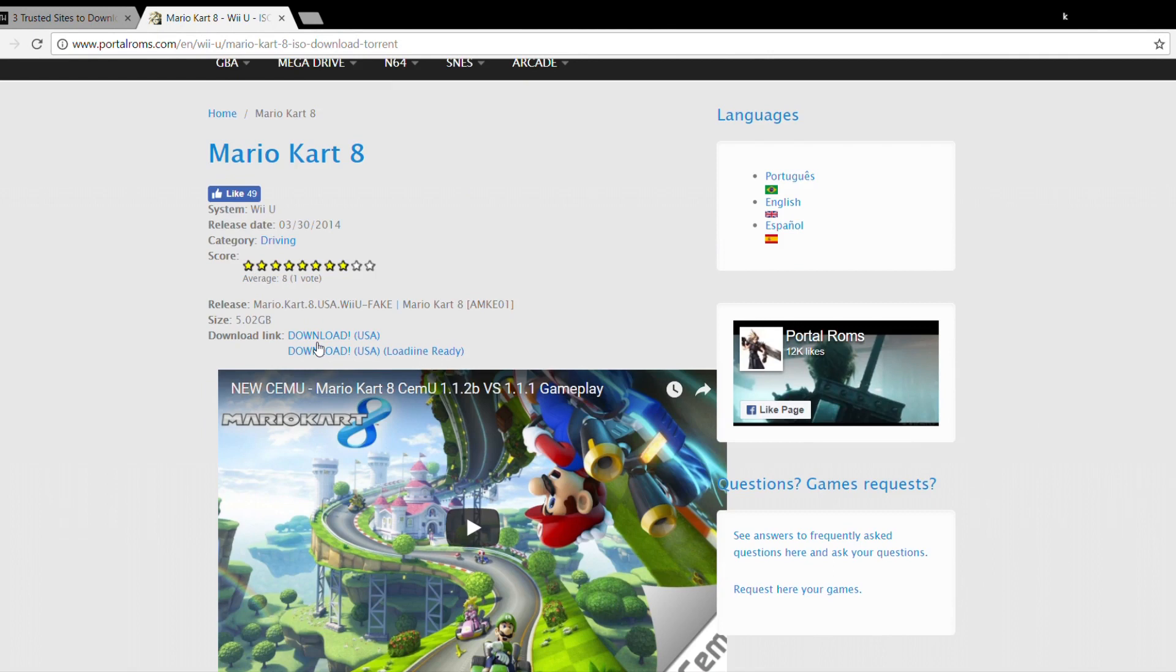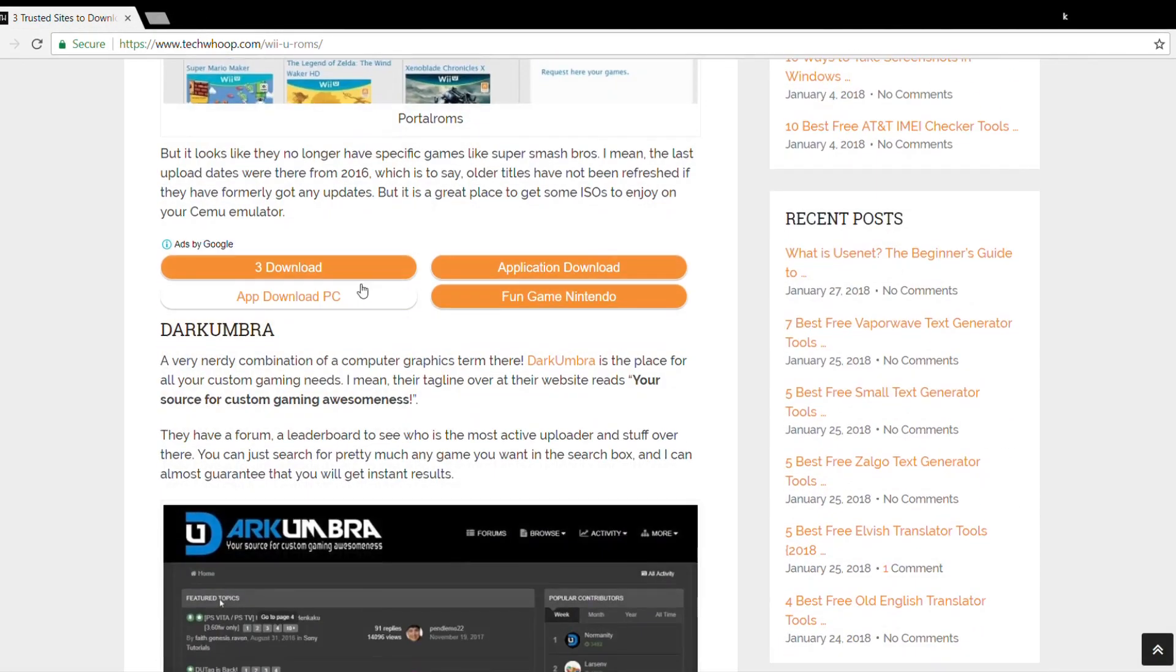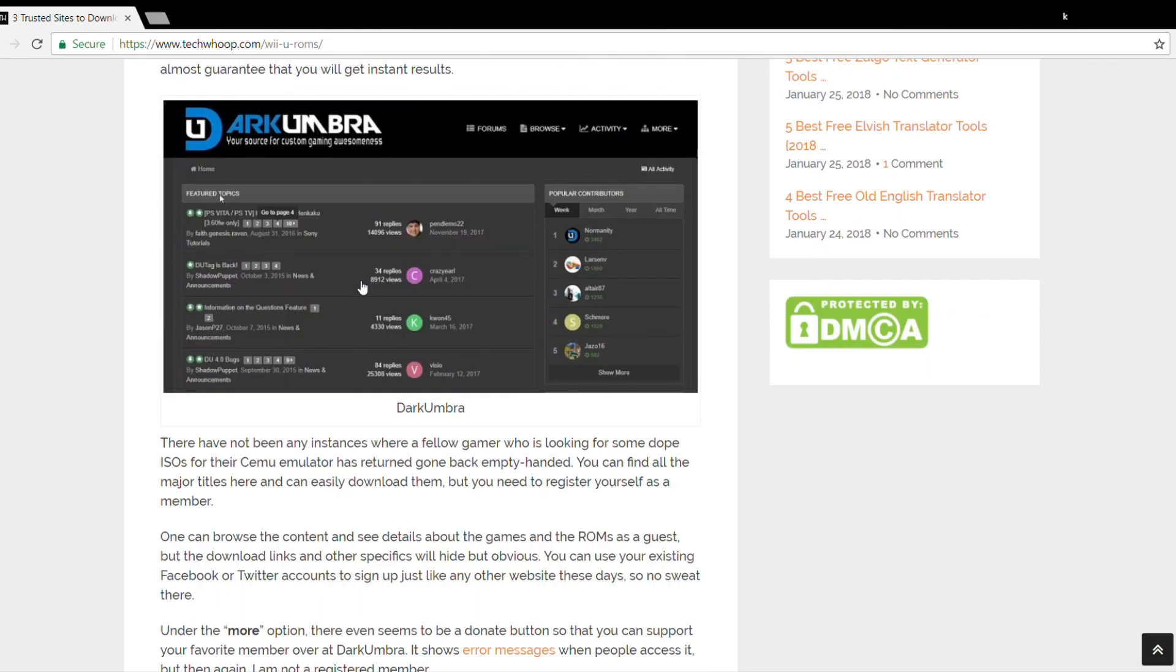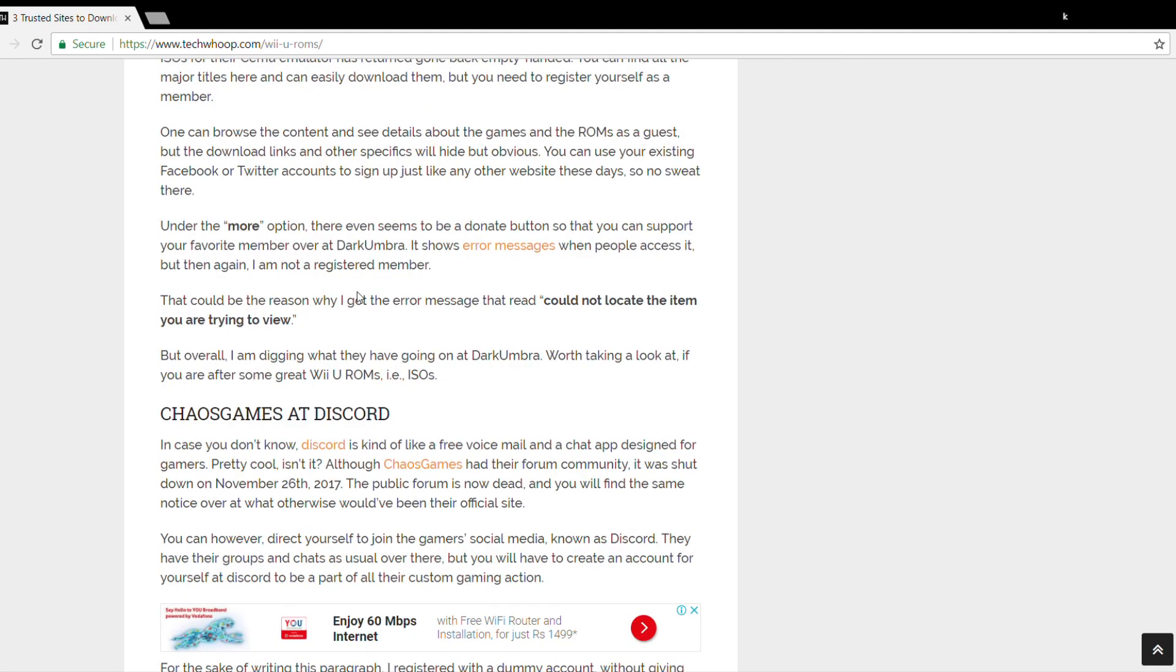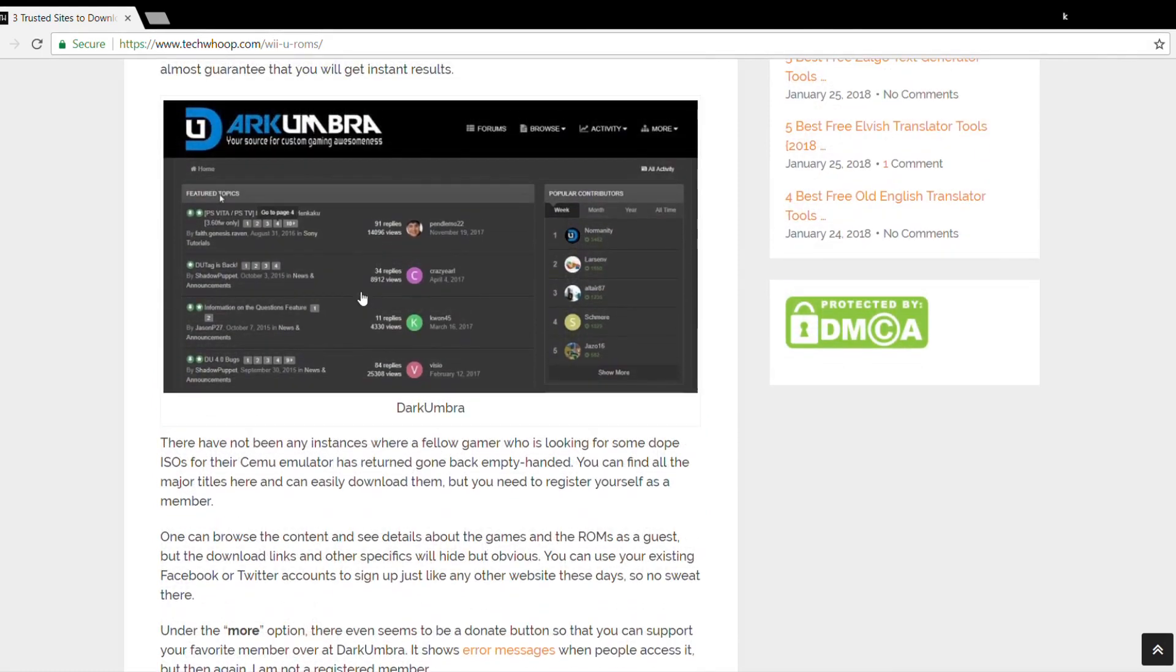The next one is Dark Umbra. You can find all the major titles here and easily download them, but you need to register yourself as a member. You can browse the content and see details about the games and the ROM as a guest, but the download links and other specifics would be hidden. So you should consider going for a membership.